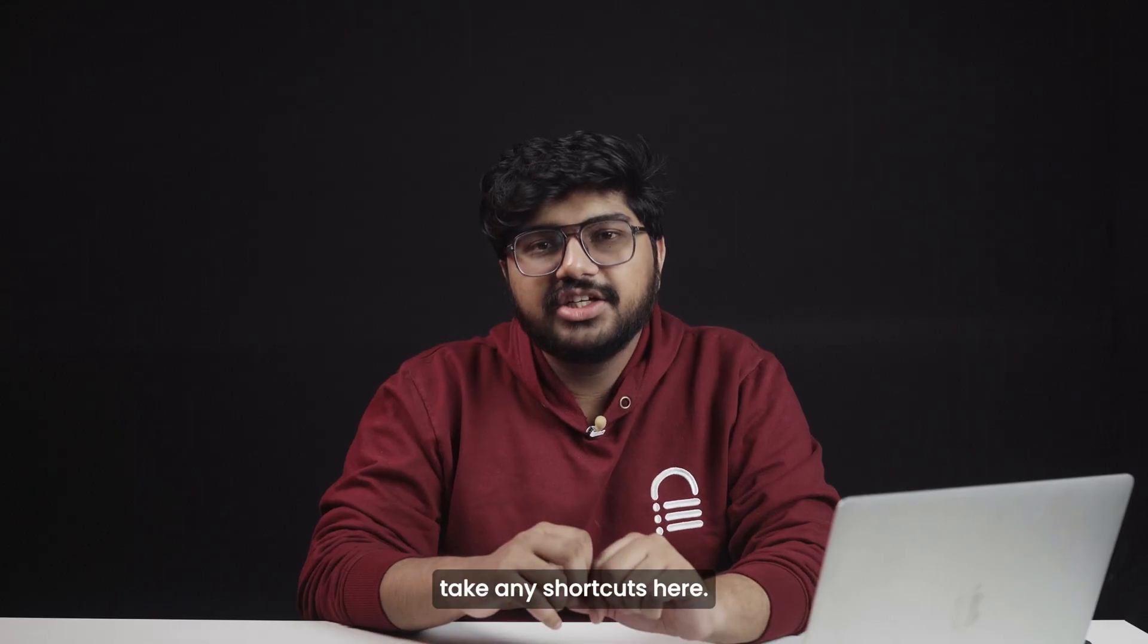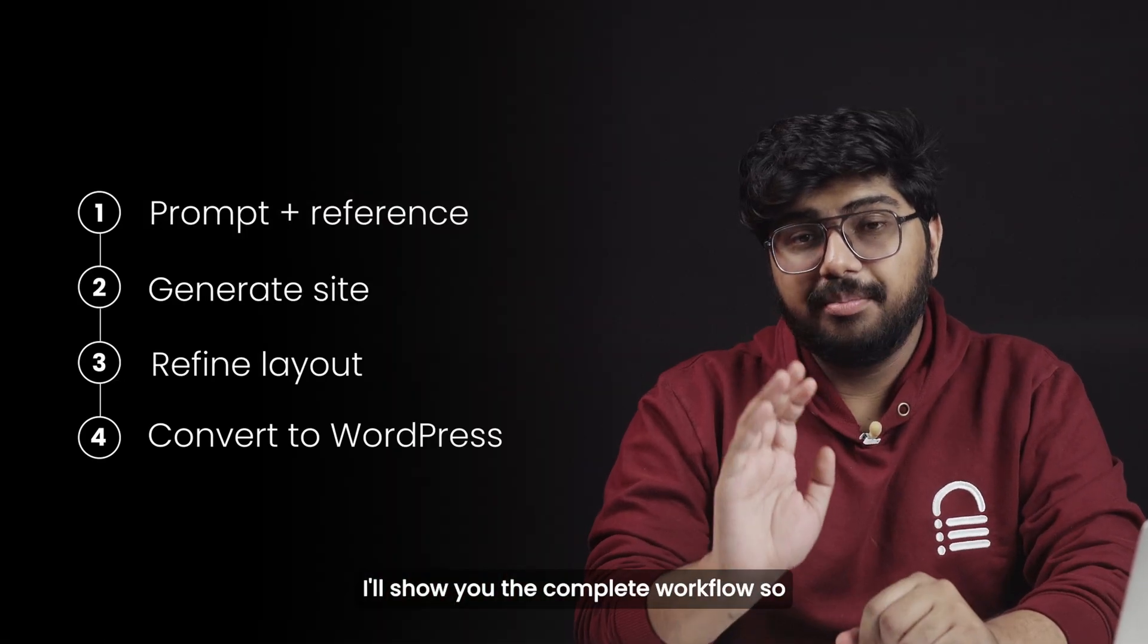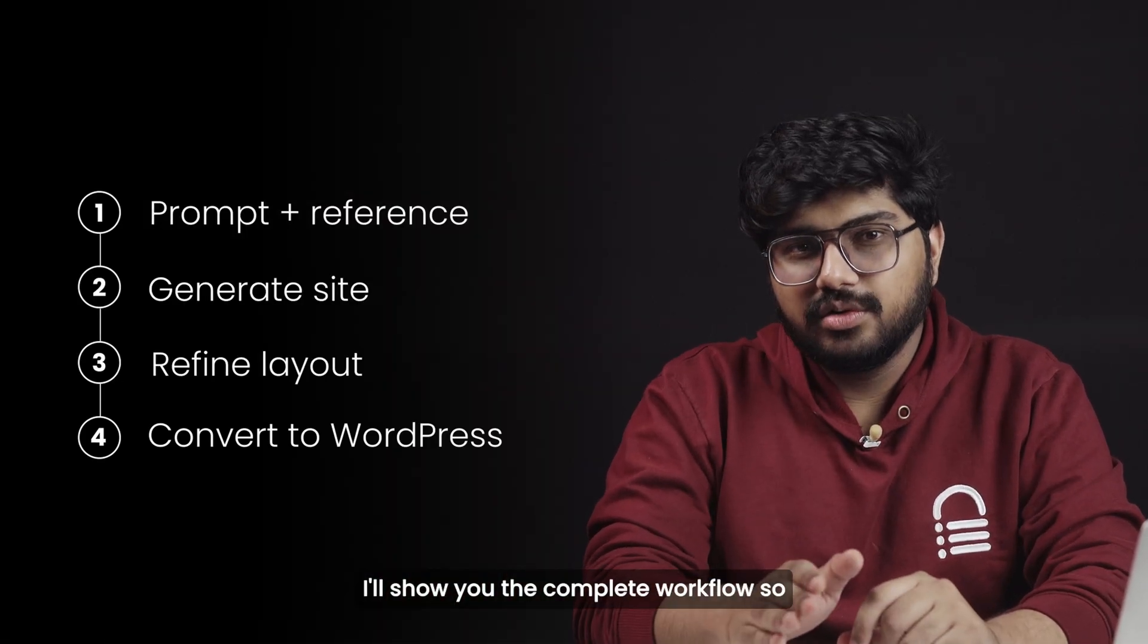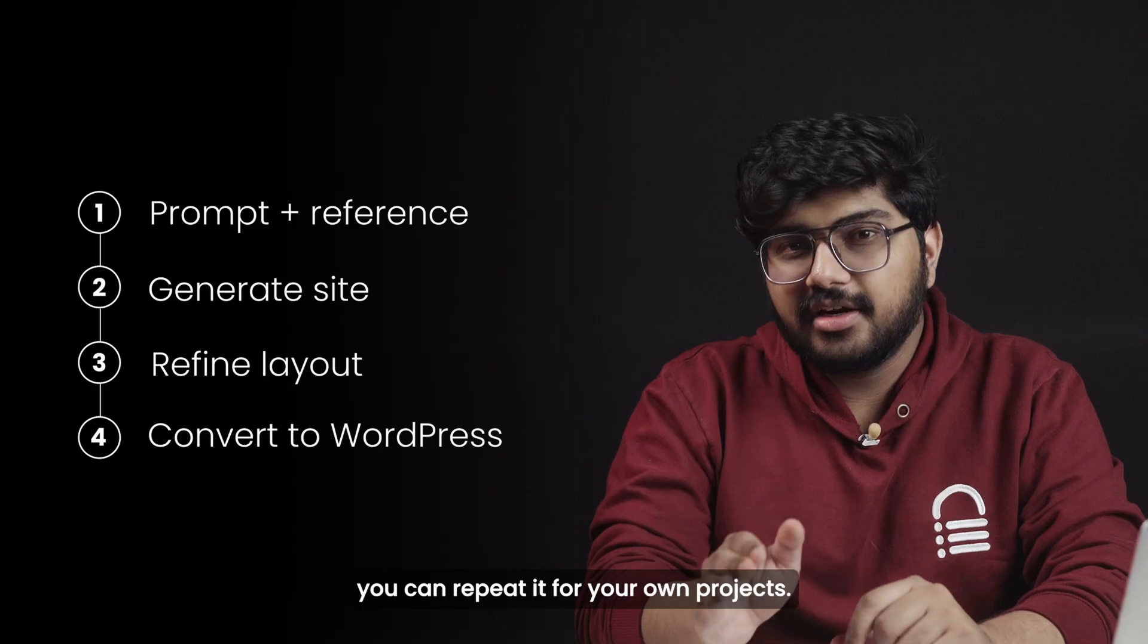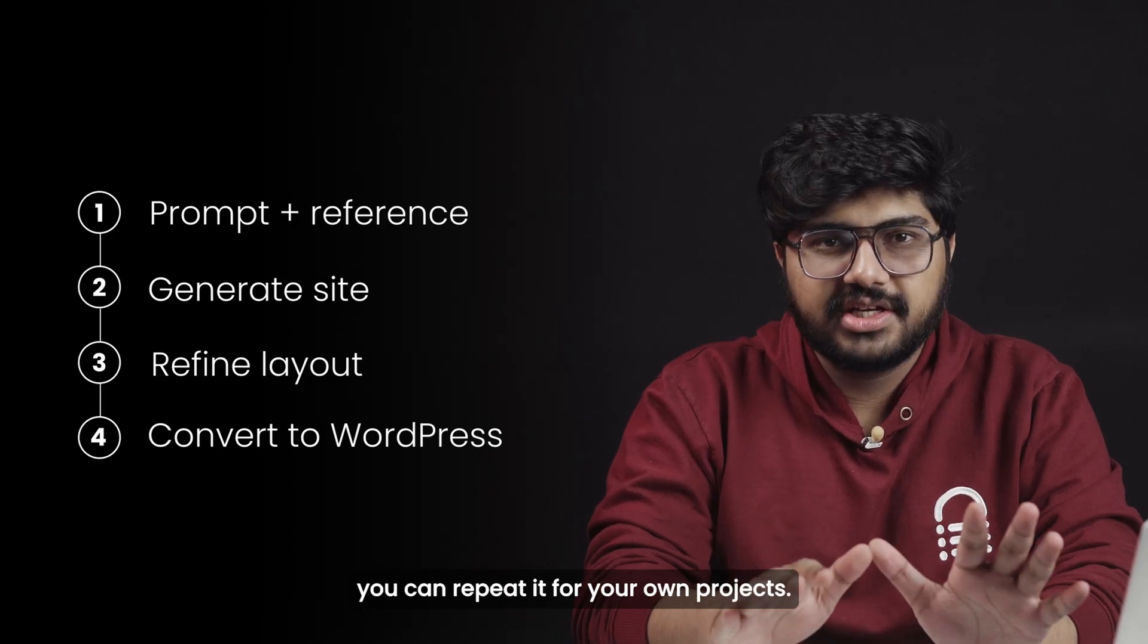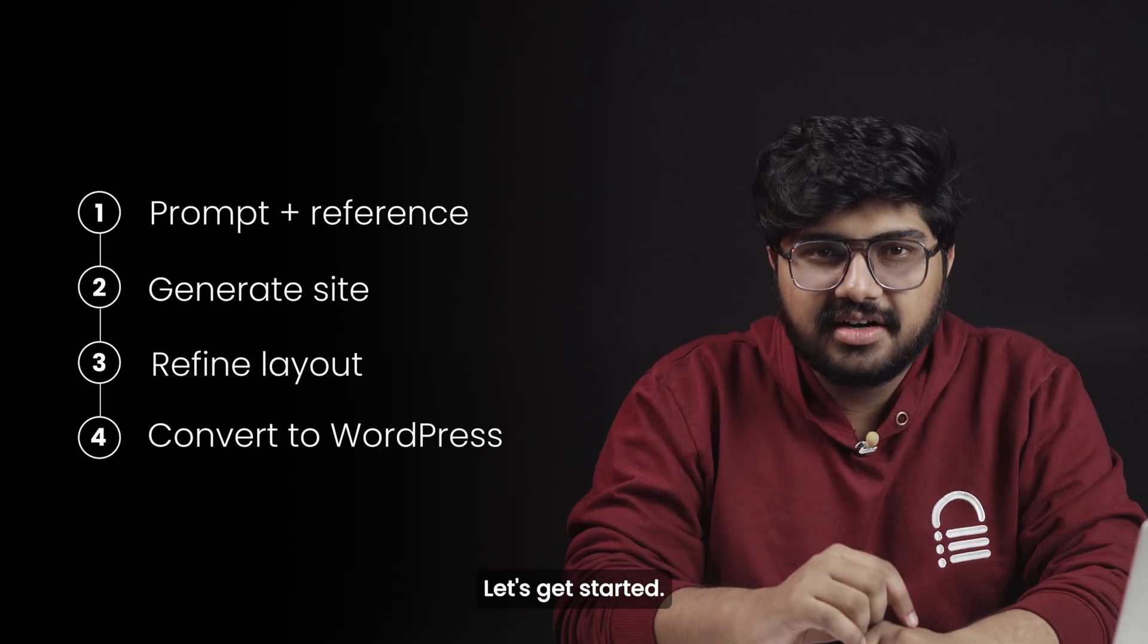Now I'm not going to take any shortcuts here. I'll show you the complete workflow so you can repeat it for your own projects. Let's get started.